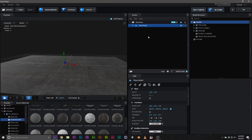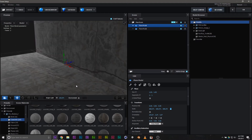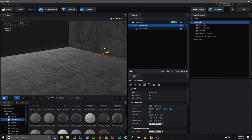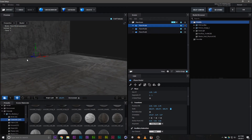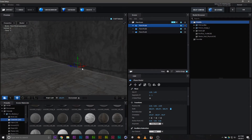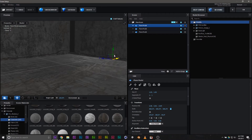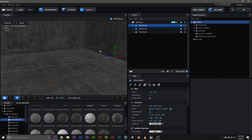I'm going to go ahead and duplicate this model, flip it in, move it back, duplicate it again, and move it into place. Now we have an area for our model.